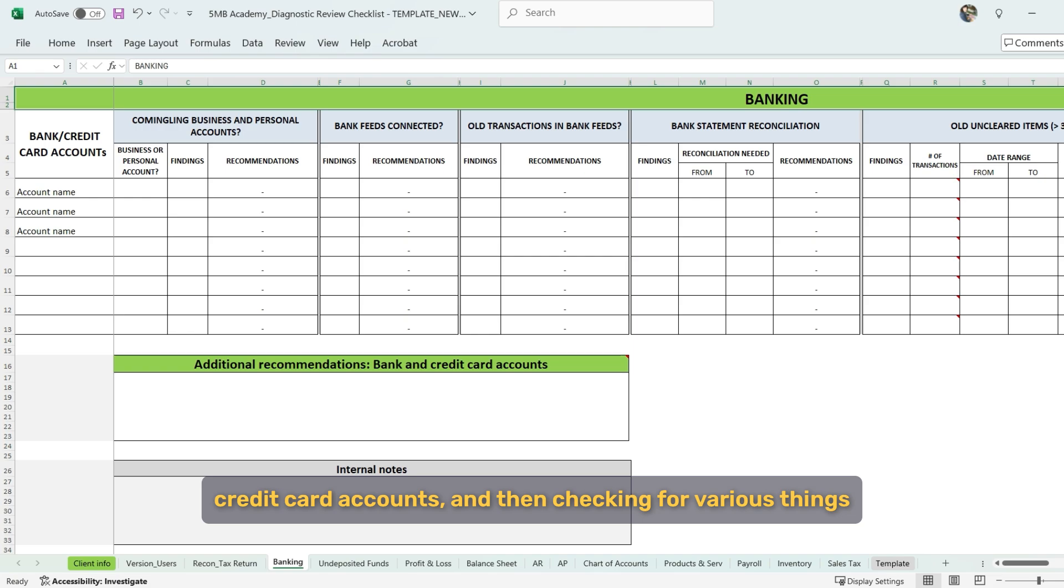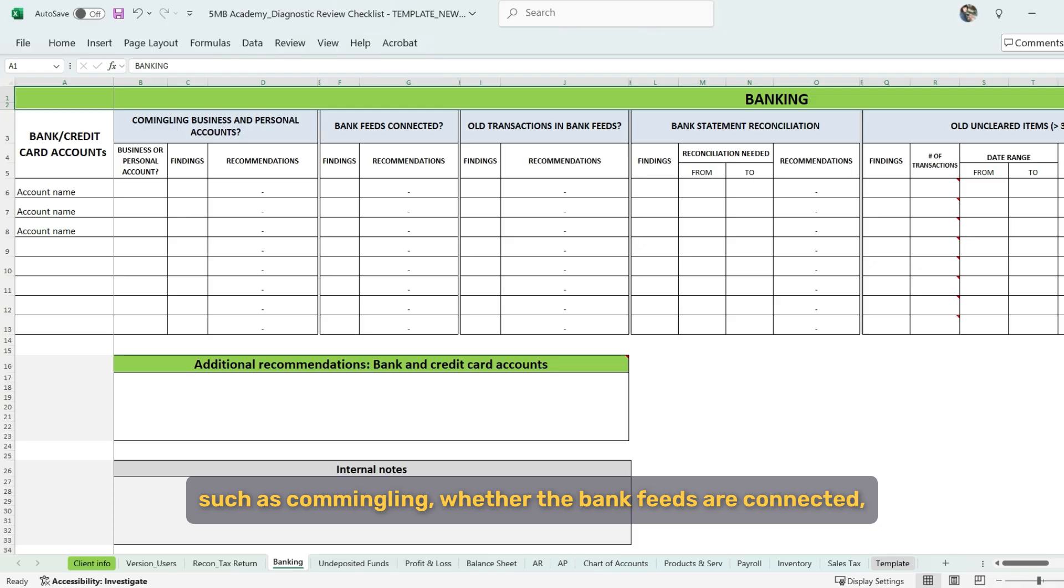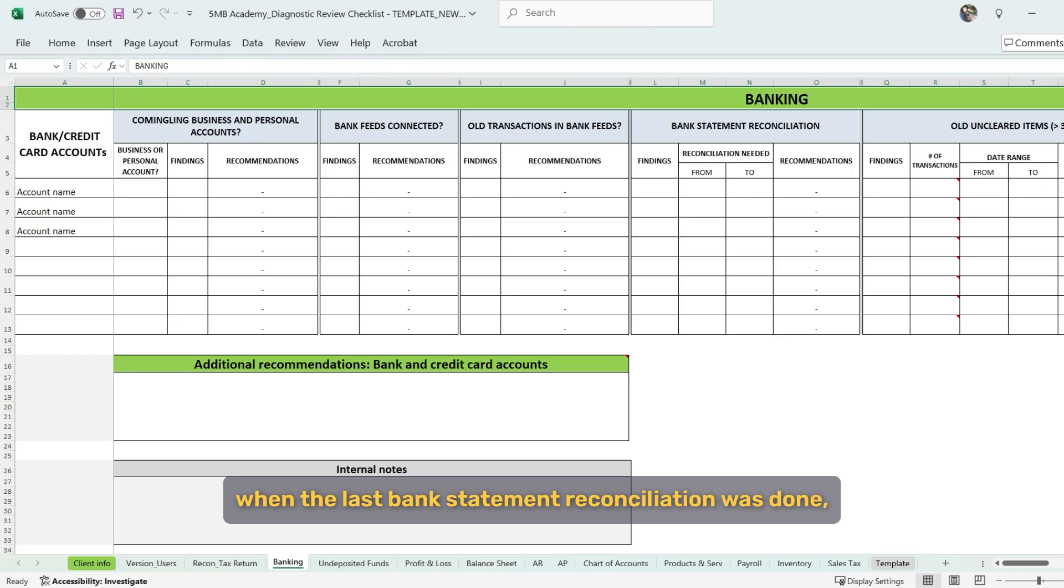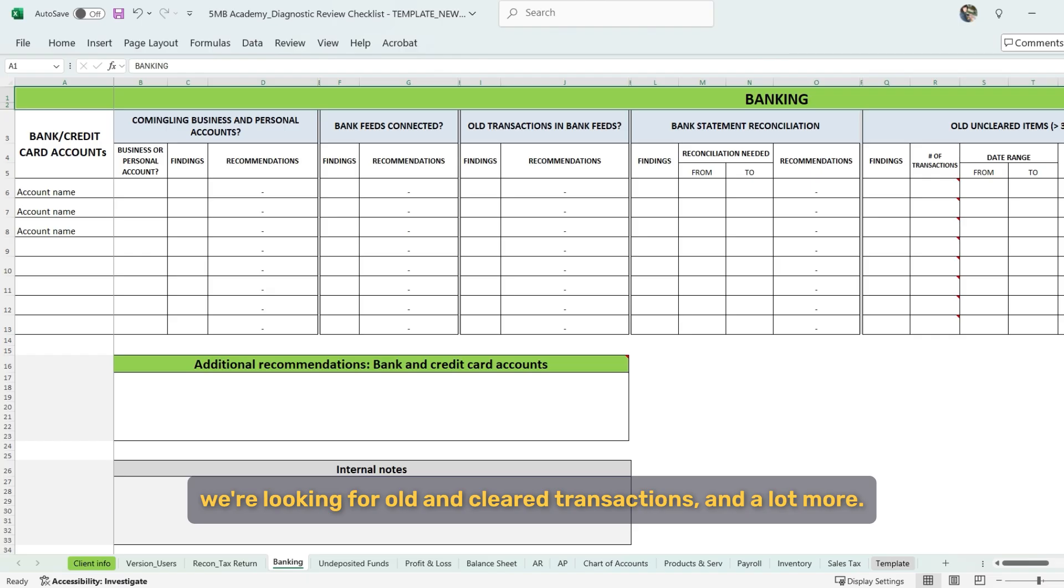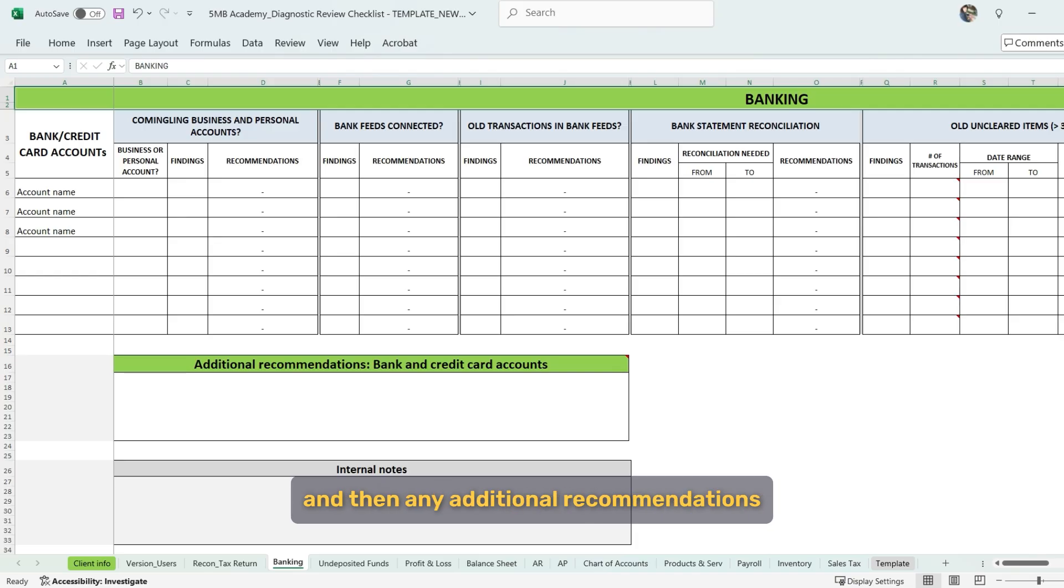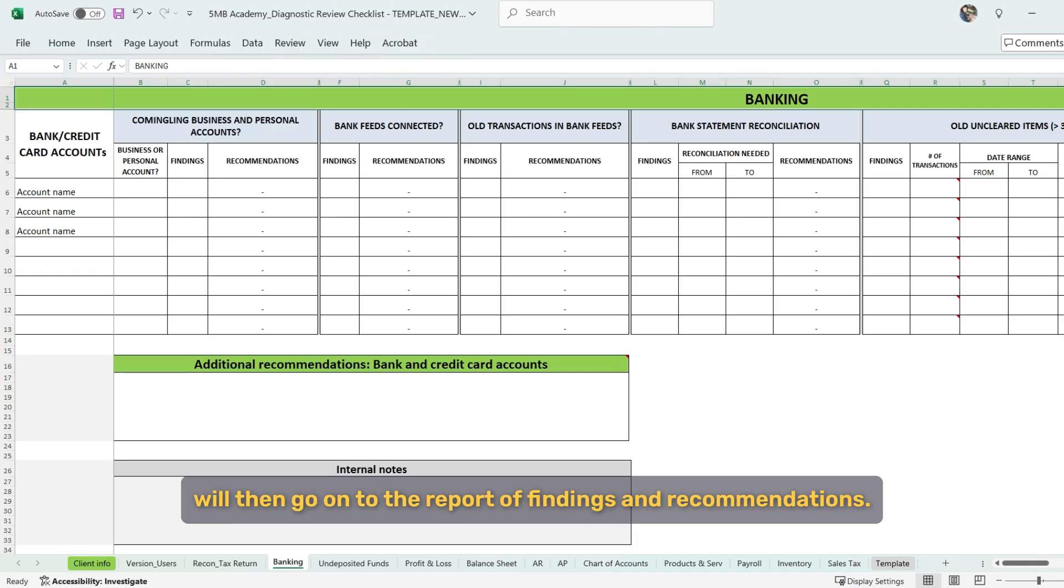Then we have banking and we're listing all of the bank and credit card accounts and then checking for various things such as commingling, whether the bank feeds are connected, whether we have all transactions in the bank feeds. When the last bank statement reconciliation was done, we're looking for old and cleared transactions and a lot more. So then all of the findings that show up on this report and then any additional recommendations will then go on to the report of findings and recommendations.